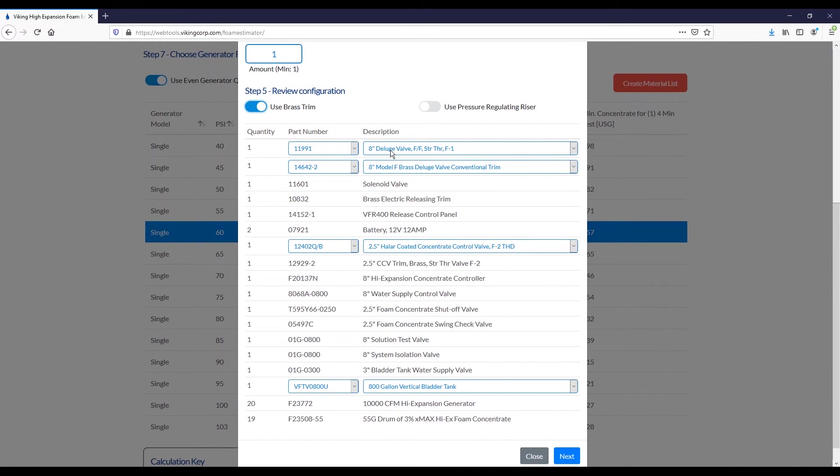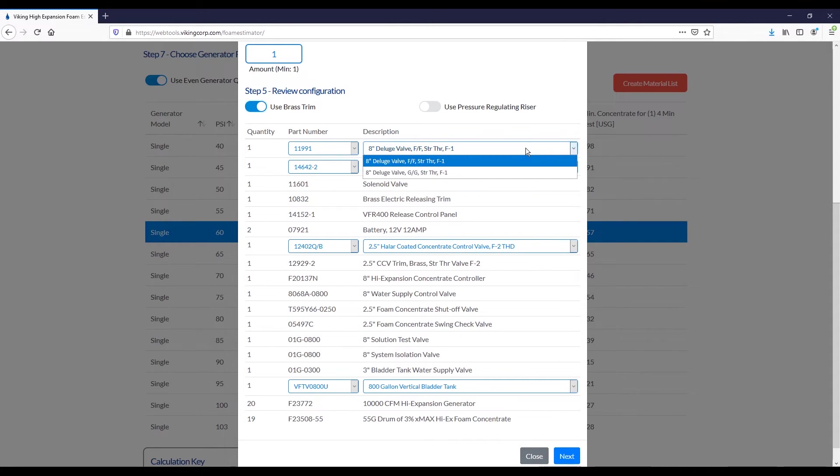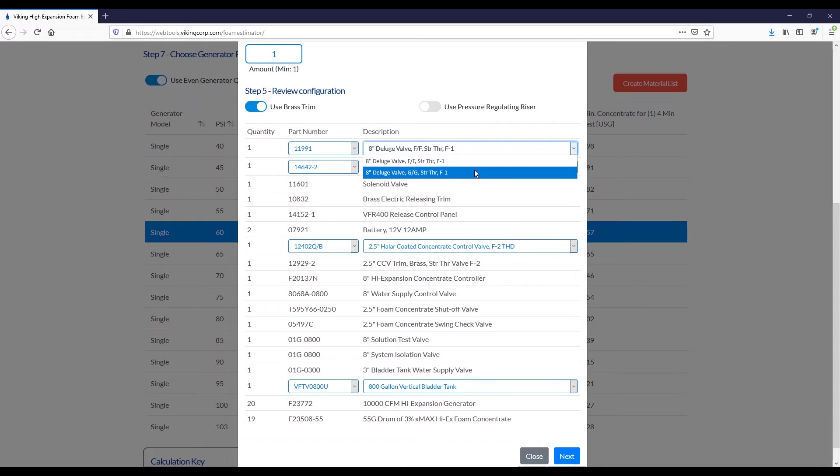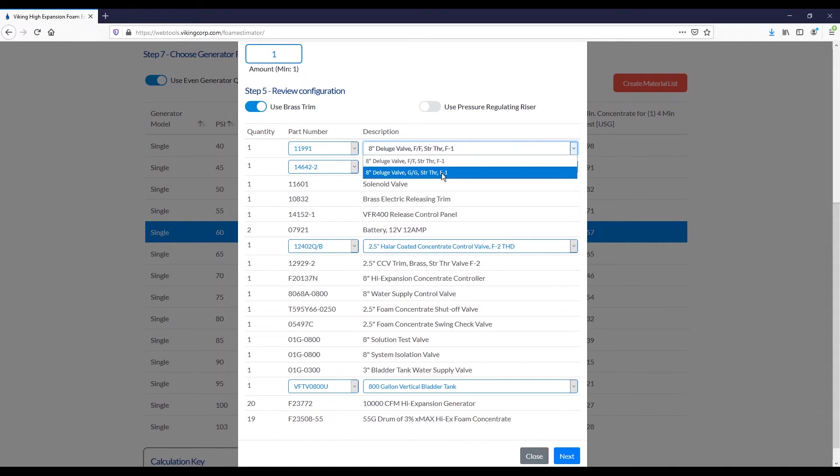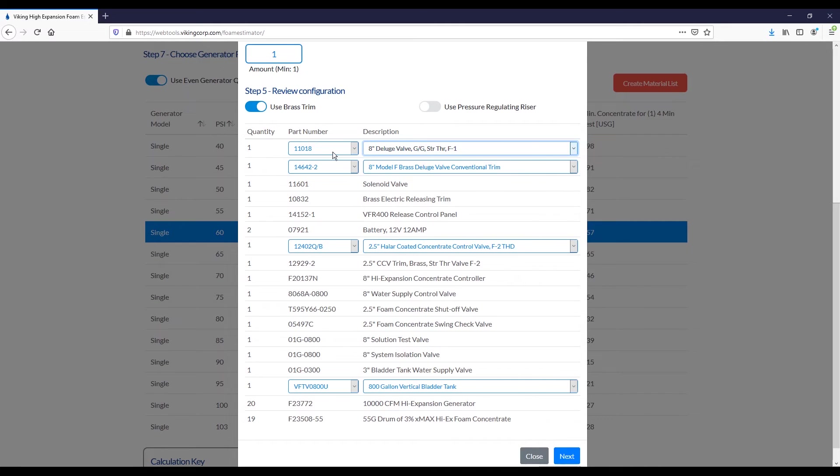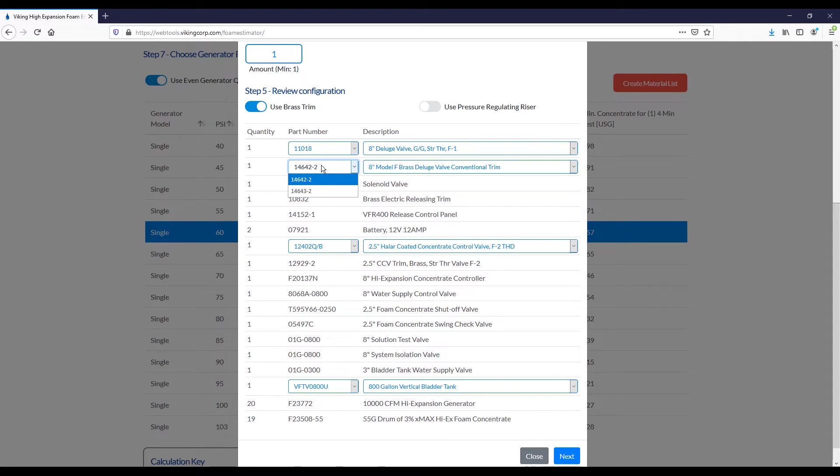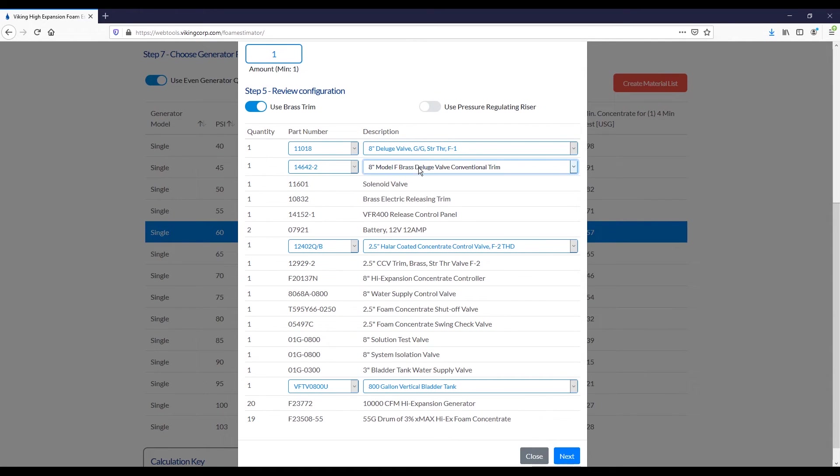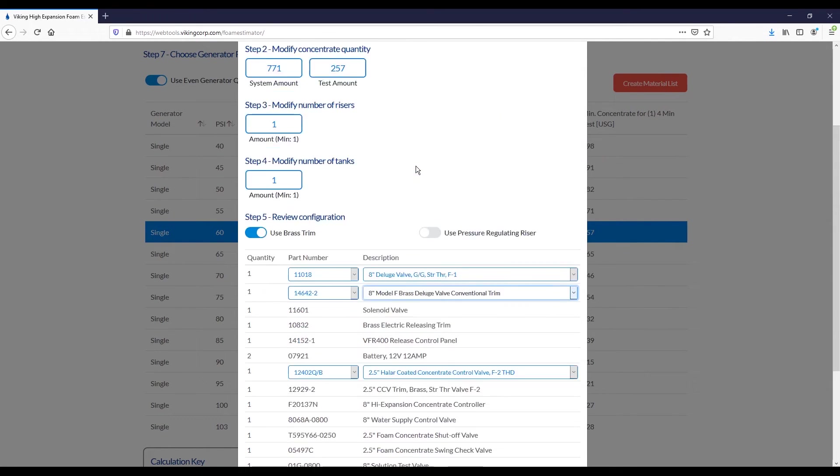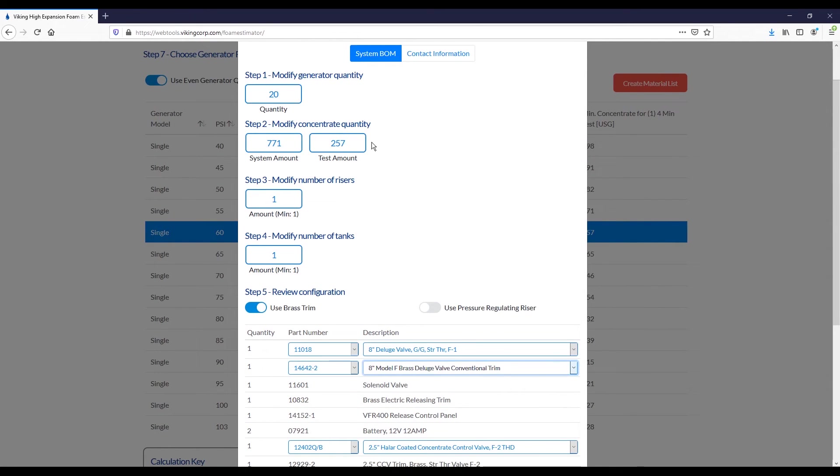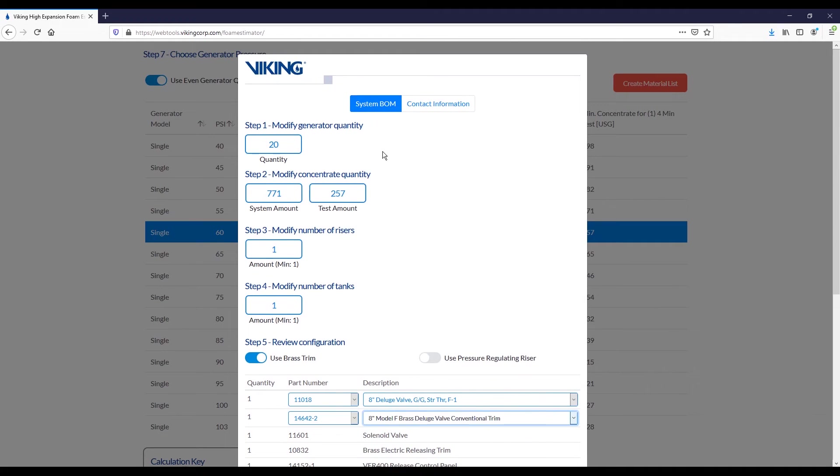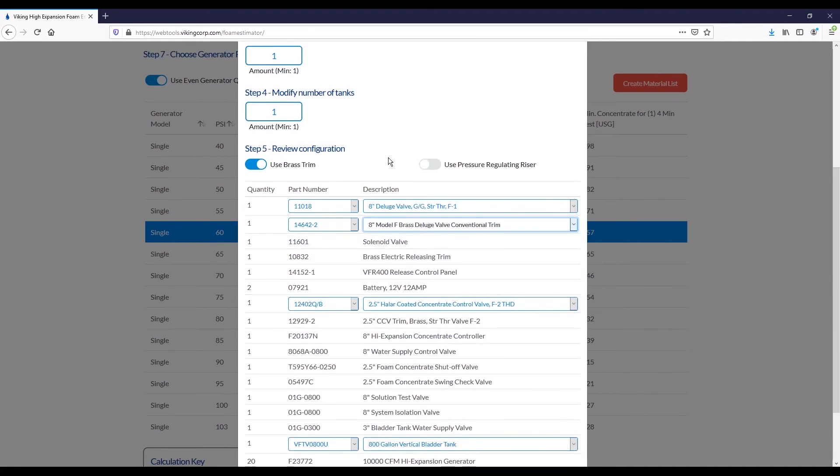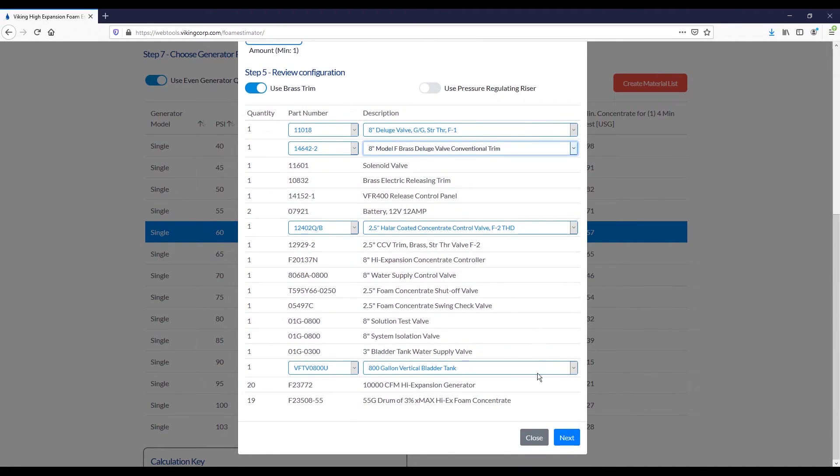In the table, you'll see a few options highlighted as dropdowns. These are options that have multiple possibilities. Here we can choose between different end preparations of a deluge valve, and we can modify that, and you'll see the part number switch accordingly. Similarly, you can change by part number, but it's unlikely you know exactly what those correspond to, so it's best to work off of the description most of the time. Once you are satisfied with this portion of the bill of materials, you can proceed to the next step.